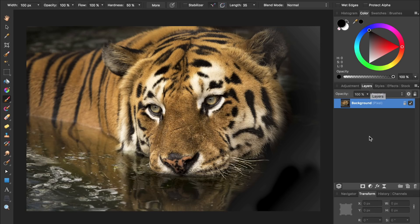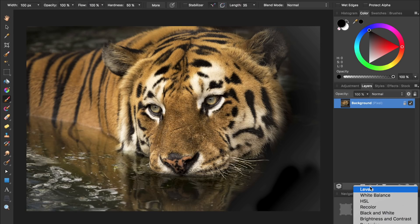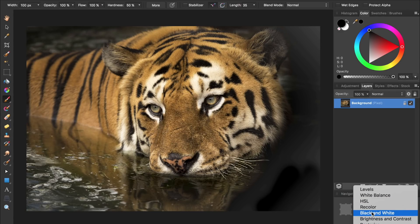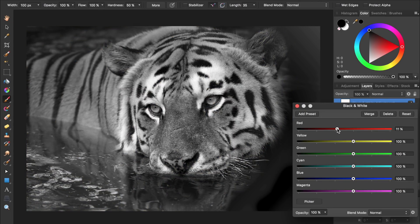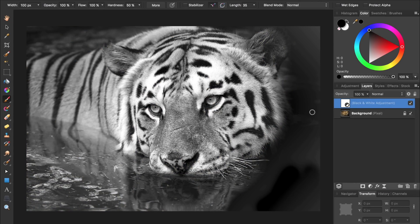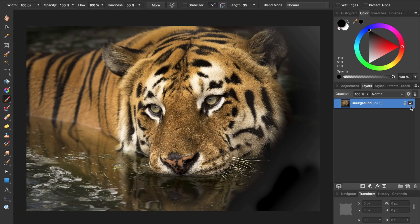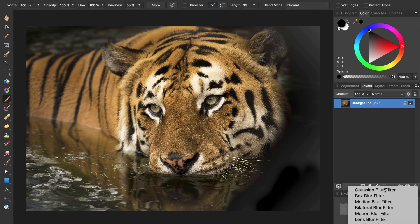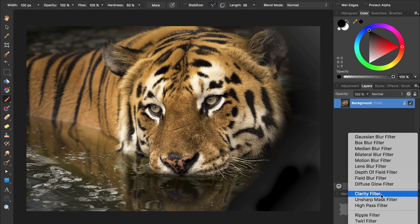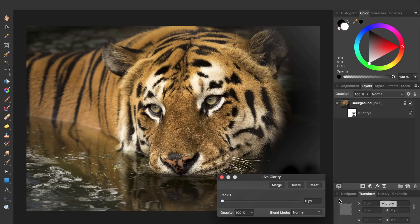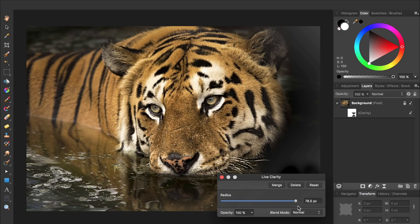Underneath the layers panel, we have all of our adjustments, where we can apply things like an HSL adjustment, a black and white adjustment, or a curves adjustment. If we apply a black and white adjustment, you can see that it's very similar to Photoshop's black and white adjustment. We can also apply filters, like a Gaussian blur filter or a clarity filter. You can see that the filters are applied to our photo in real time.